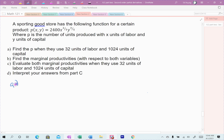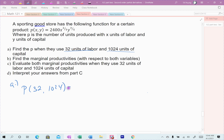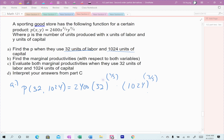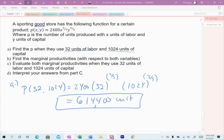Part A asks you to find the level of productivity when you have 32 units of labor and 1,024 units of capital. Substitute those values: 2,400 · 32^(2/5) · 1,024^(3/5). Make sure you put parentheses around your fractions so you multiply those out correctly. This comes out to 614,400 — so if they spend 32 units on labor and 1,024 units on capital, they'll produce 614,400 units of that item.